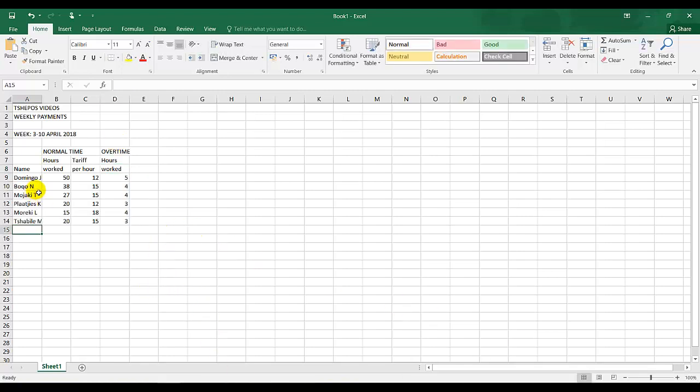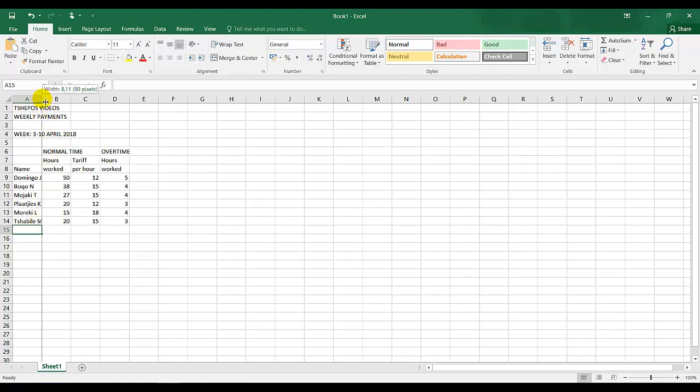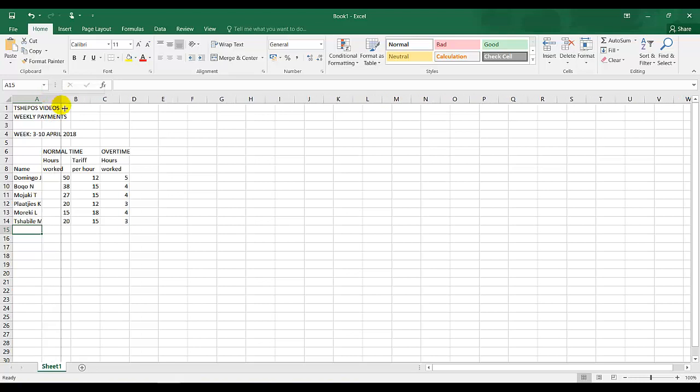I've typed all the information that is required and I can see over here by the last row, the last cell, that this is cut off. So to increase my column, I put my cursor between the column headings A and B, my cursor changes and I drag that across.